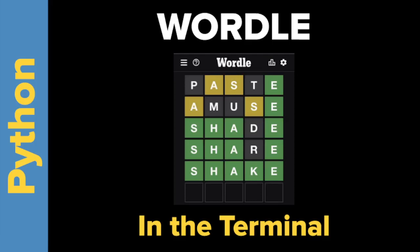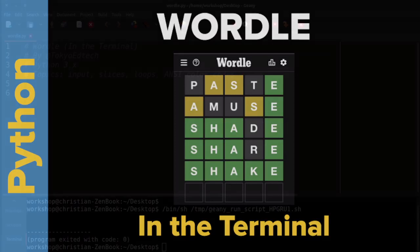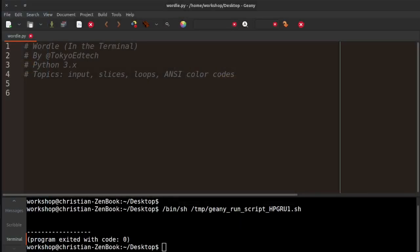Welcome everybody to Wordle in the terminal in Python with Tokyo EdTech. That is me. Today we're going to be making a very simple Wordle clone and we're going to be using Python 3.x series.